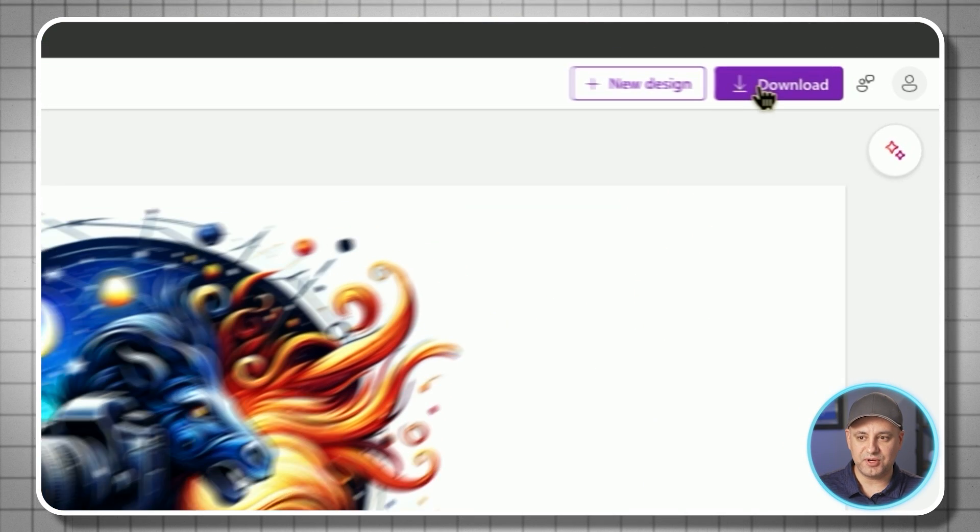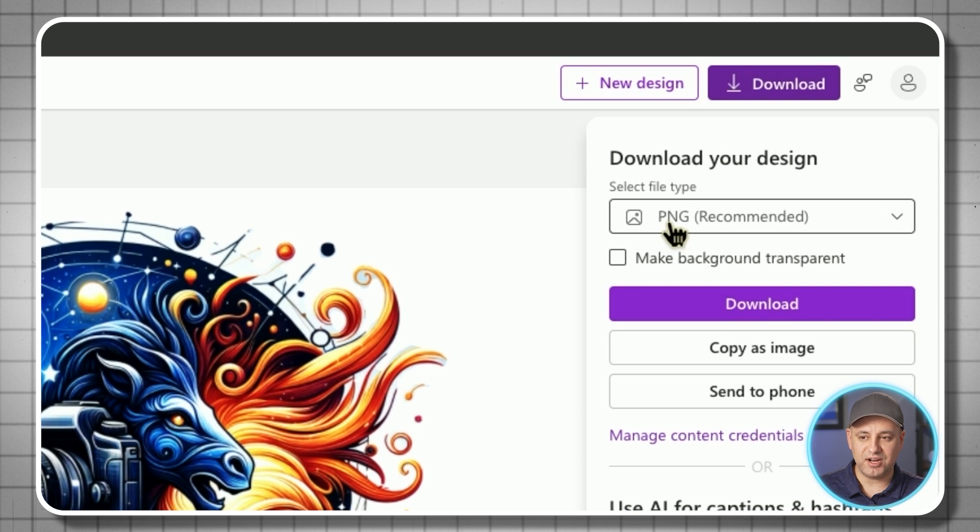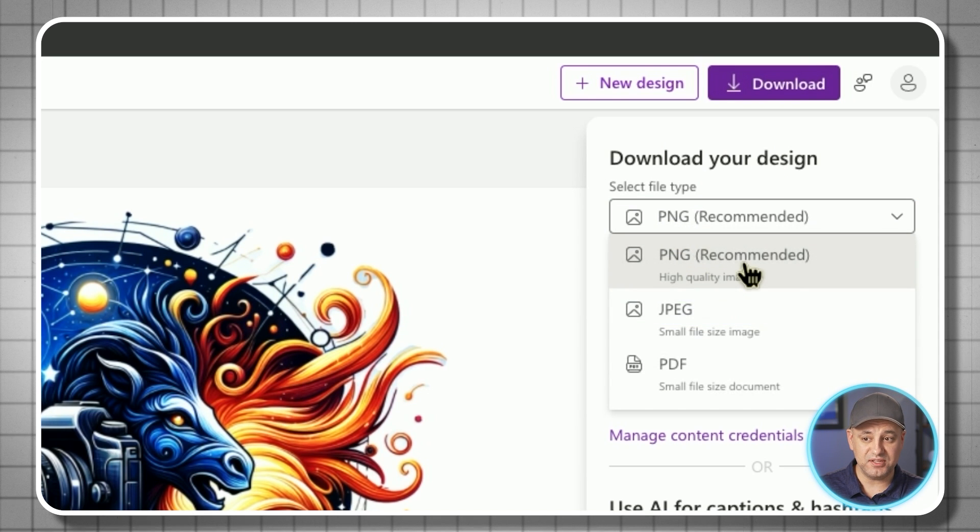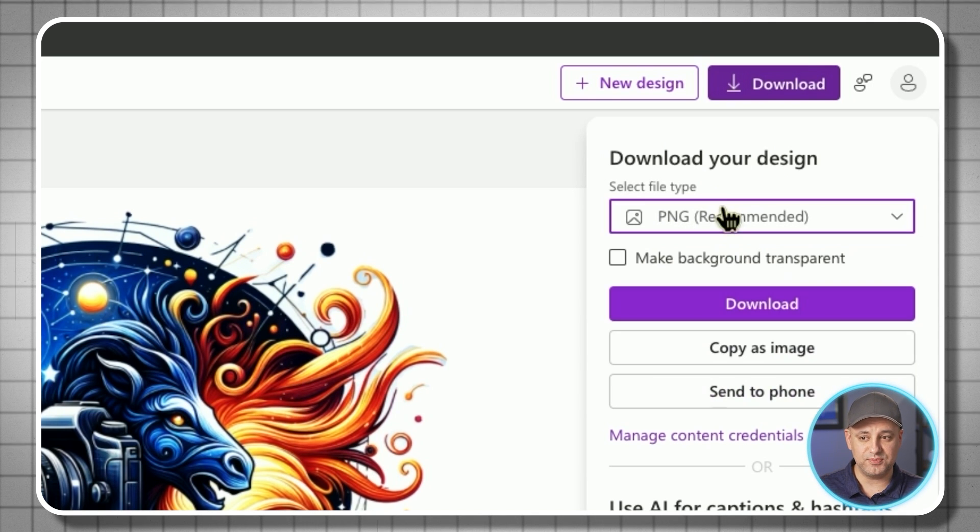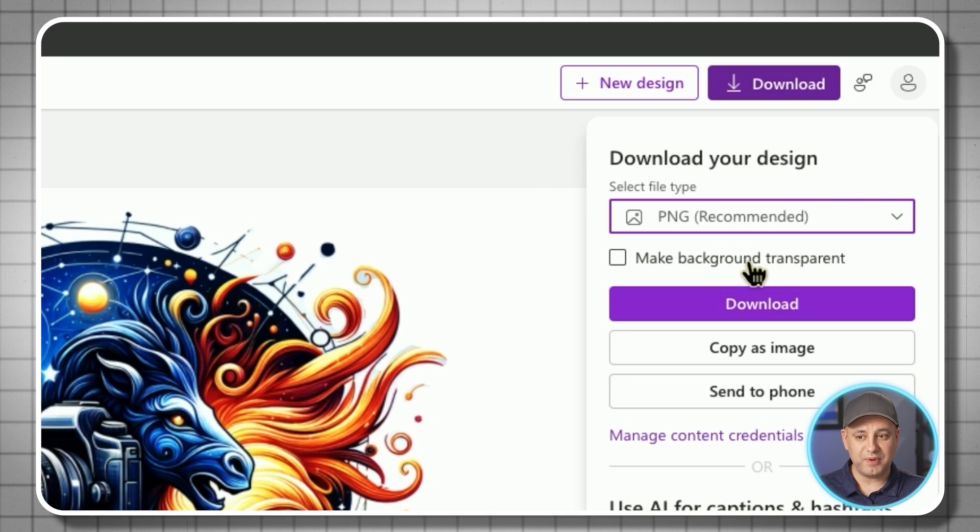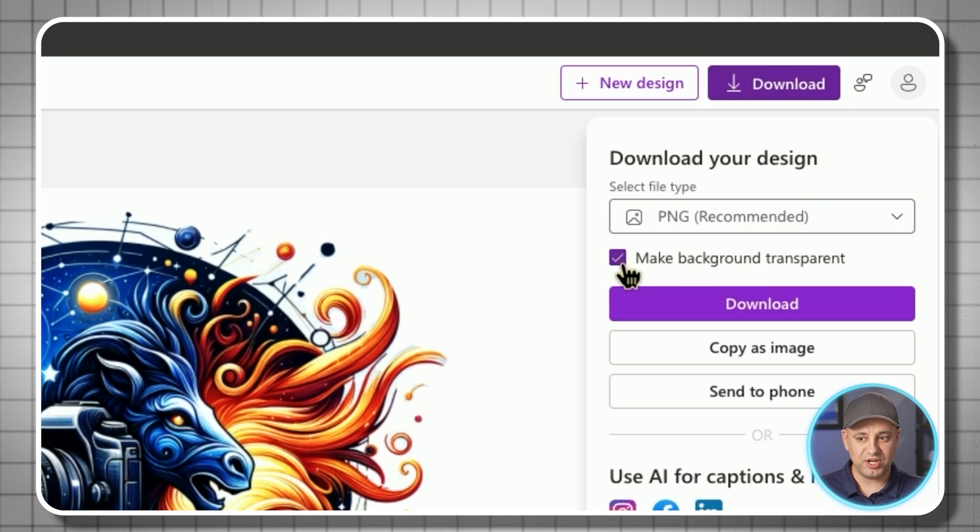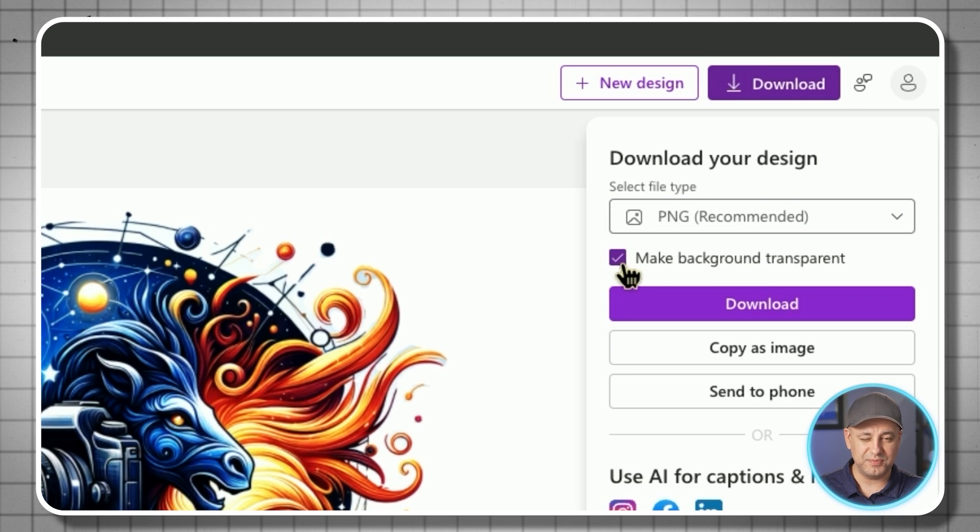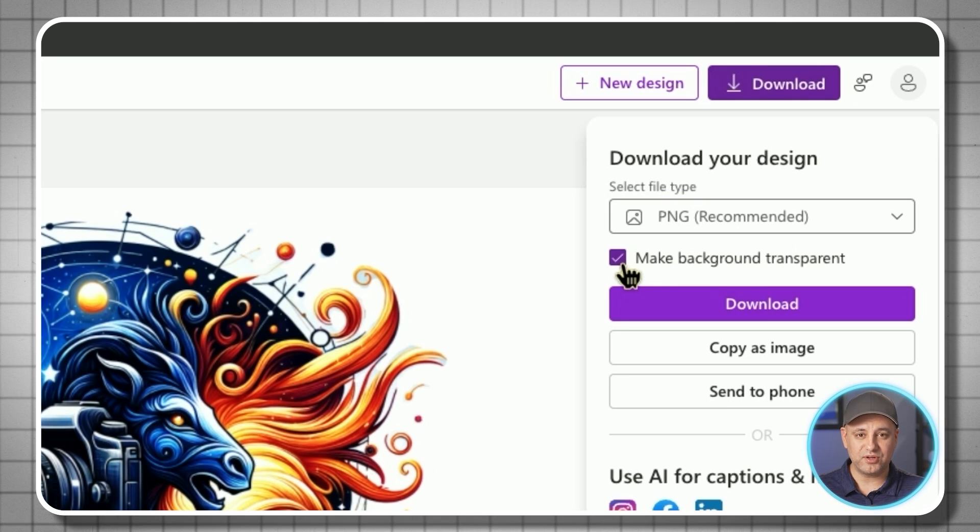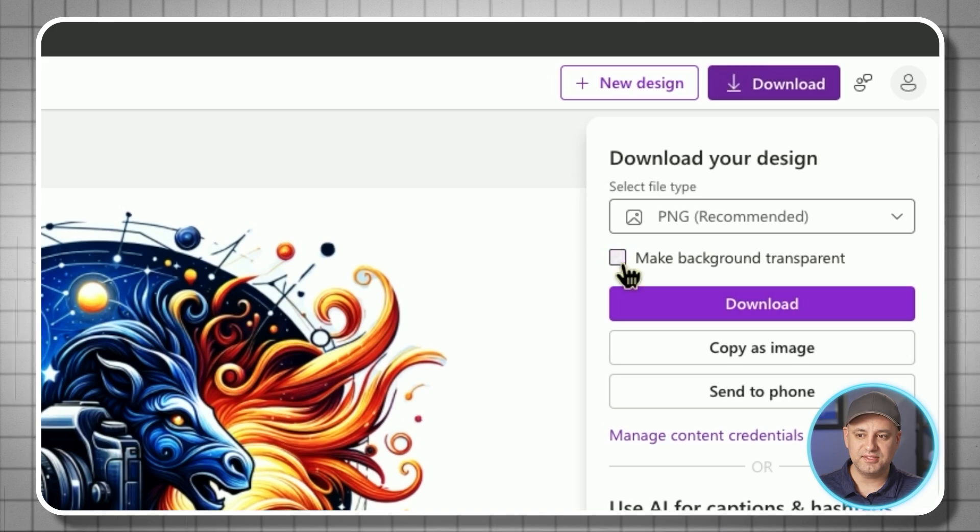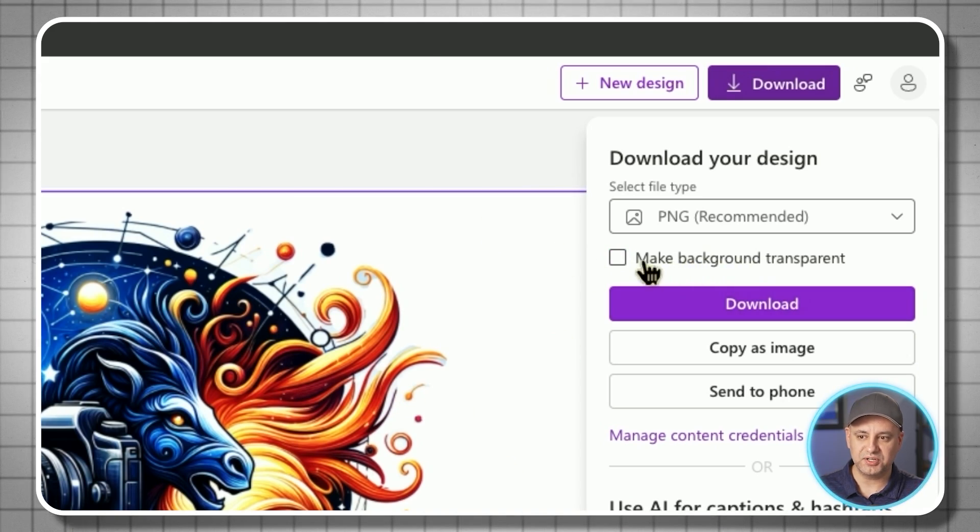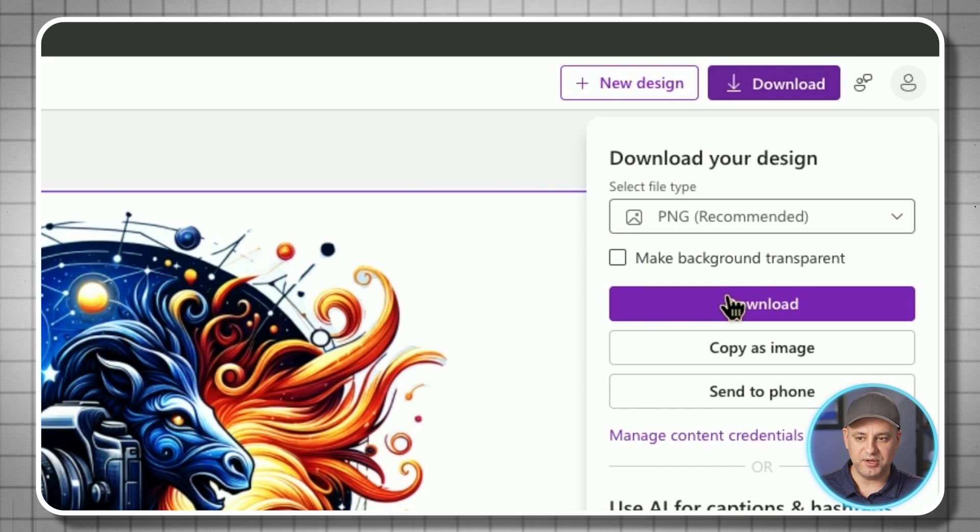What I want to do is press download and you have an option here to change the file format. PNG is what you want. Logos need to be PNG. If you want a transparent background, you could go ahead and check this on too. Typically, you want the background to be transparent, so whatever you put this on, like a website, it just takes over that background. In this case, maybe I just want a white logo here, so I'll leave that off. Either way works.